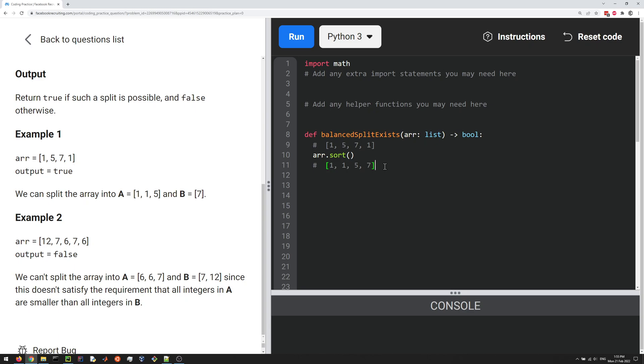A way to get around that and to avoid the n² complexity is to do a cumulative sum. So first of all, I'm going to create a new array which is a copy of this one, so let's do array_cumulative_sum equals array.copy.